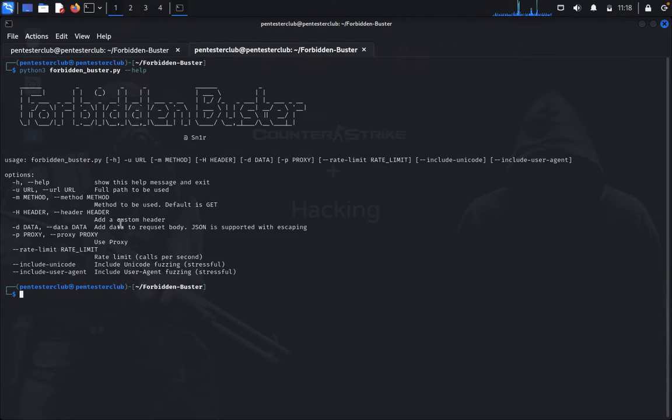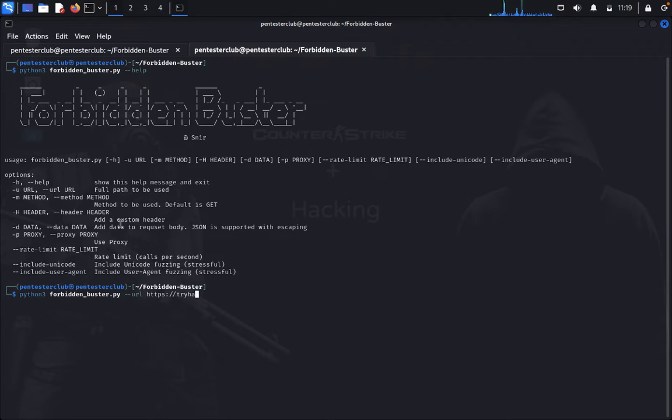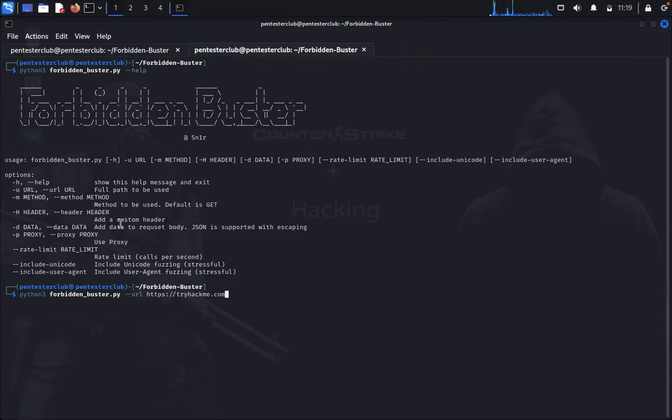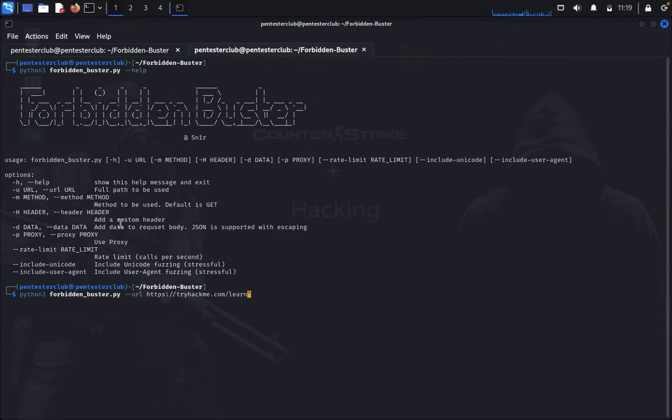We would like to type python3, URL - I would like to use tryhackme.com. Tryhackme.com/learn. I would like to give you a double quotation.